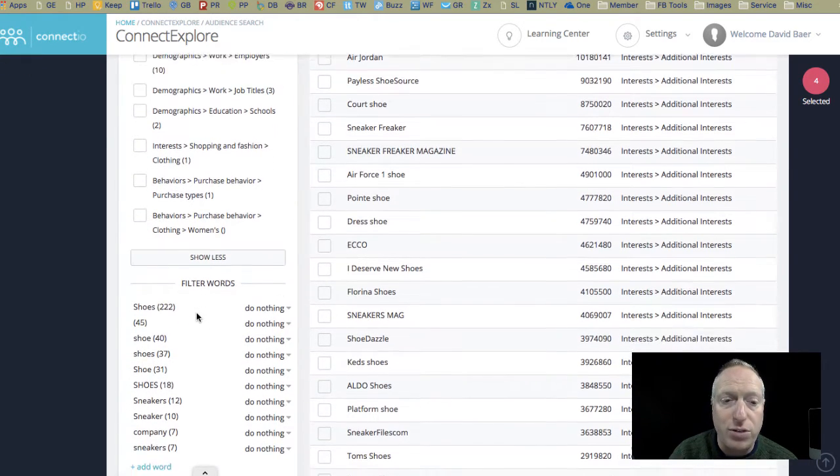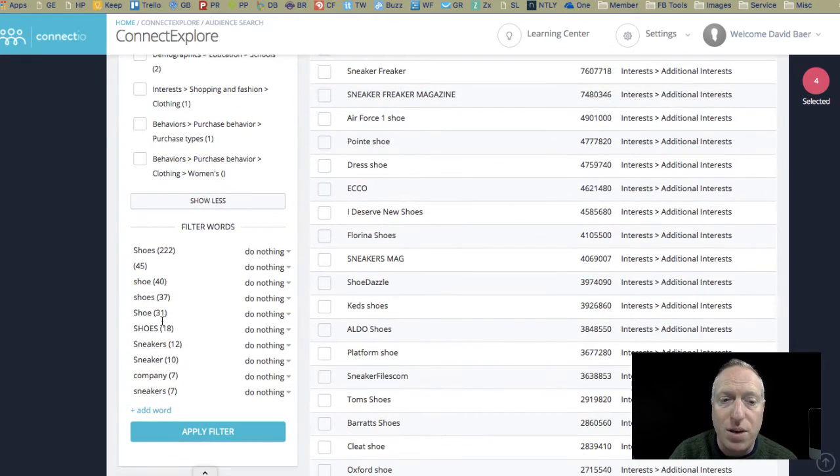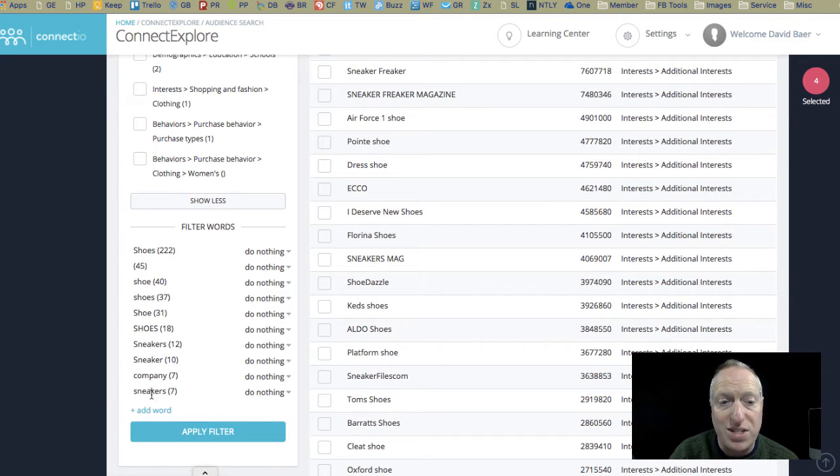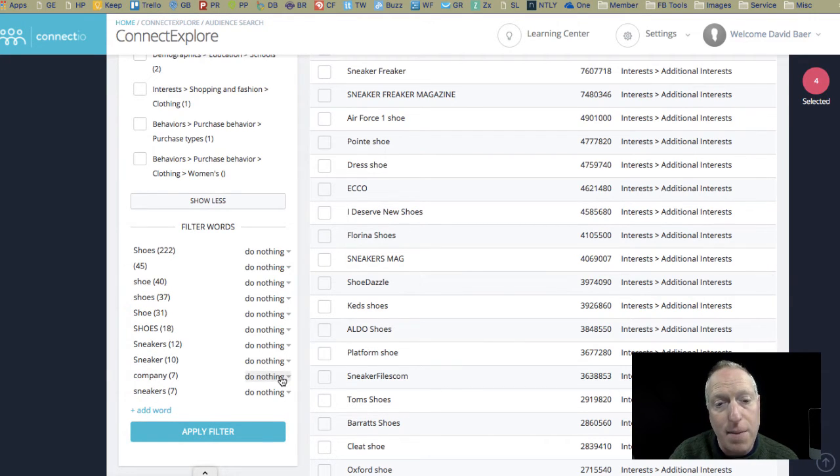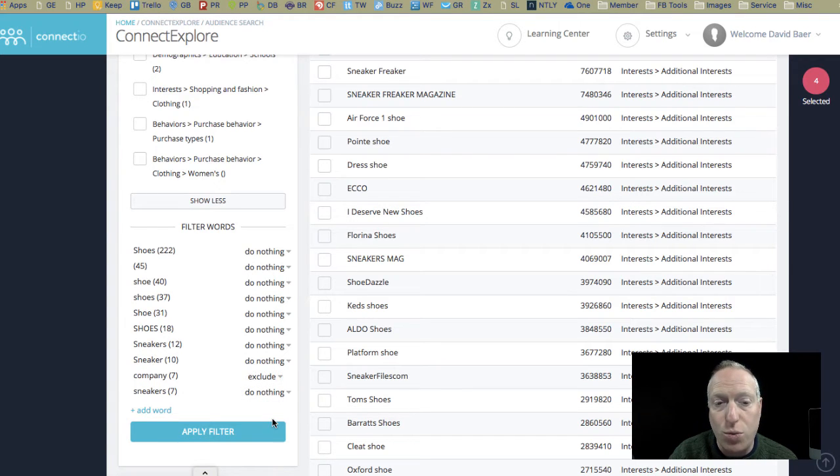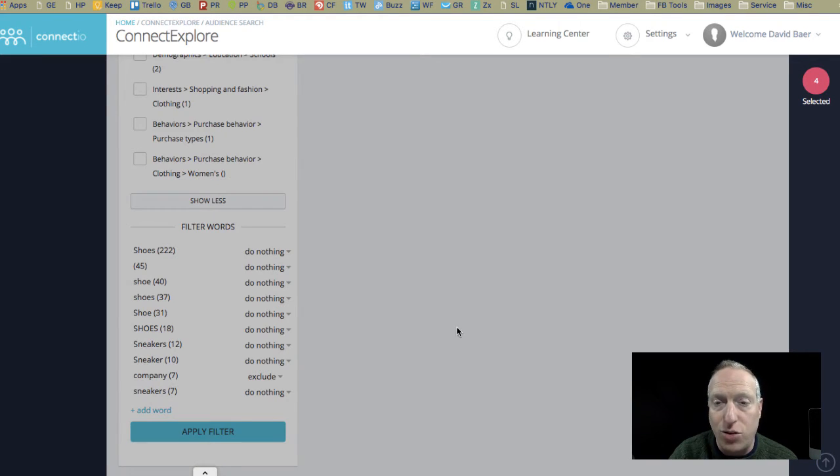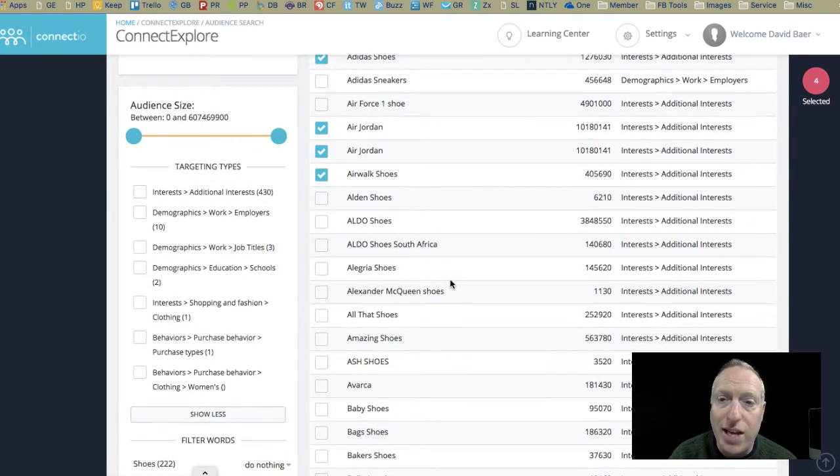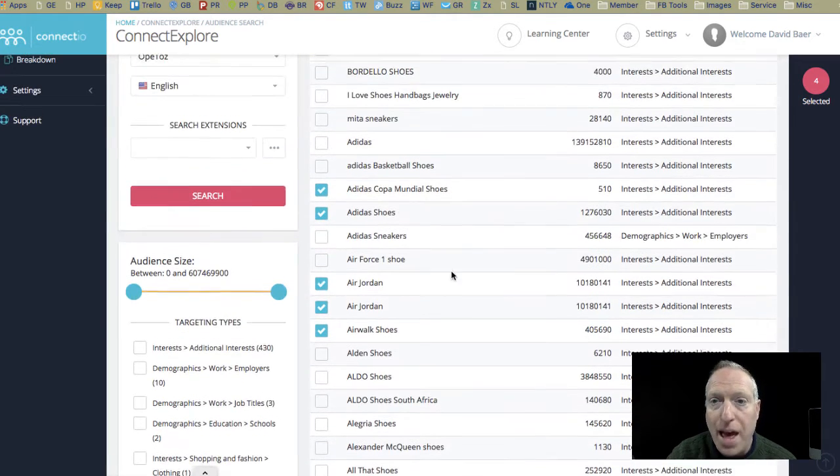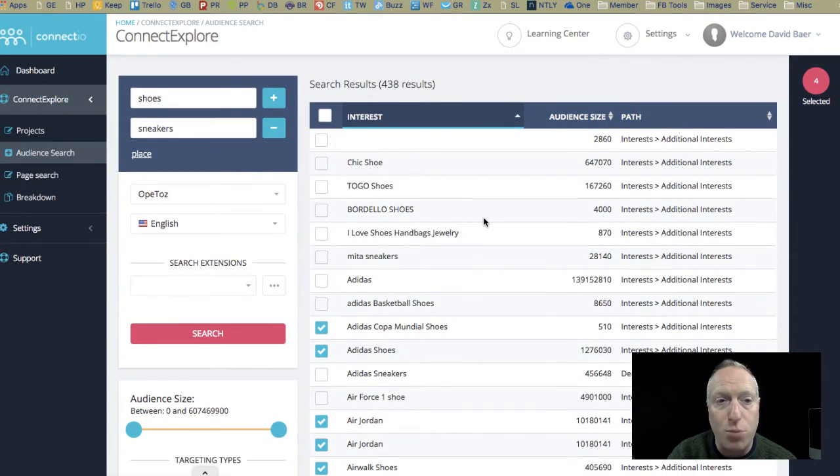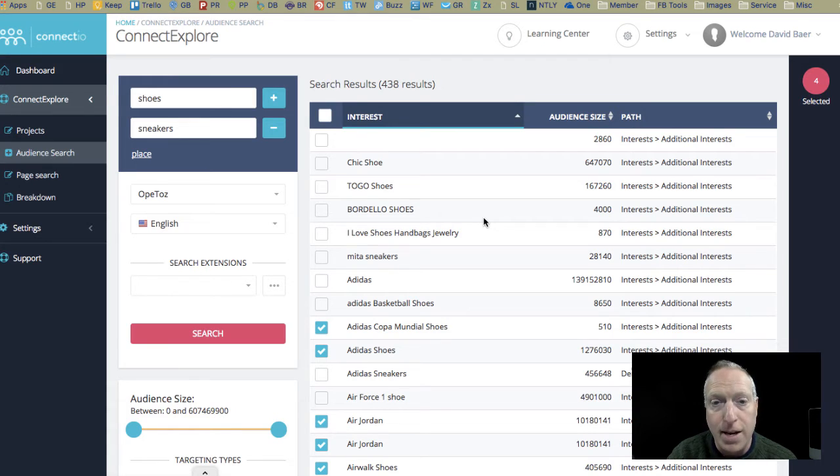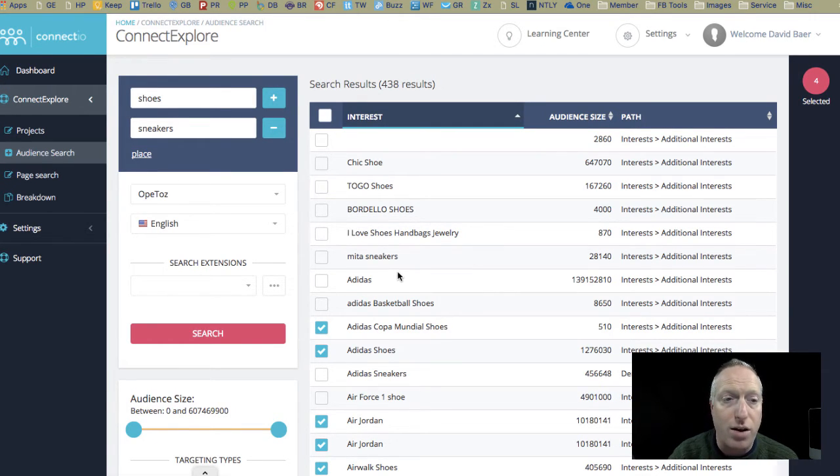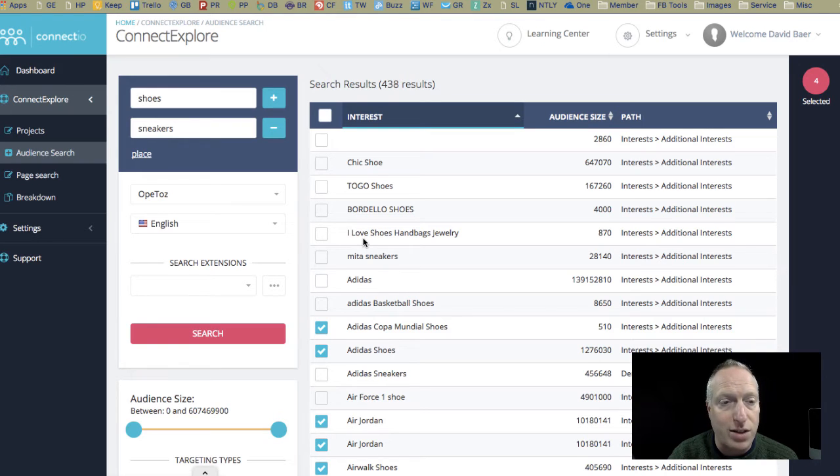You can do some word filtering. So, if there's some words there, like maybe you don't want anything having to do with sneakers or company. Maybe we want to get rid of company. So, let's exclude the word company, and we can apply a filter, and that will change it. This is going to be really helpful as we're trying to build a much more targeted audience, and it'll give us a lot of ideas about things that we never would have thought of had we not run a search like this.